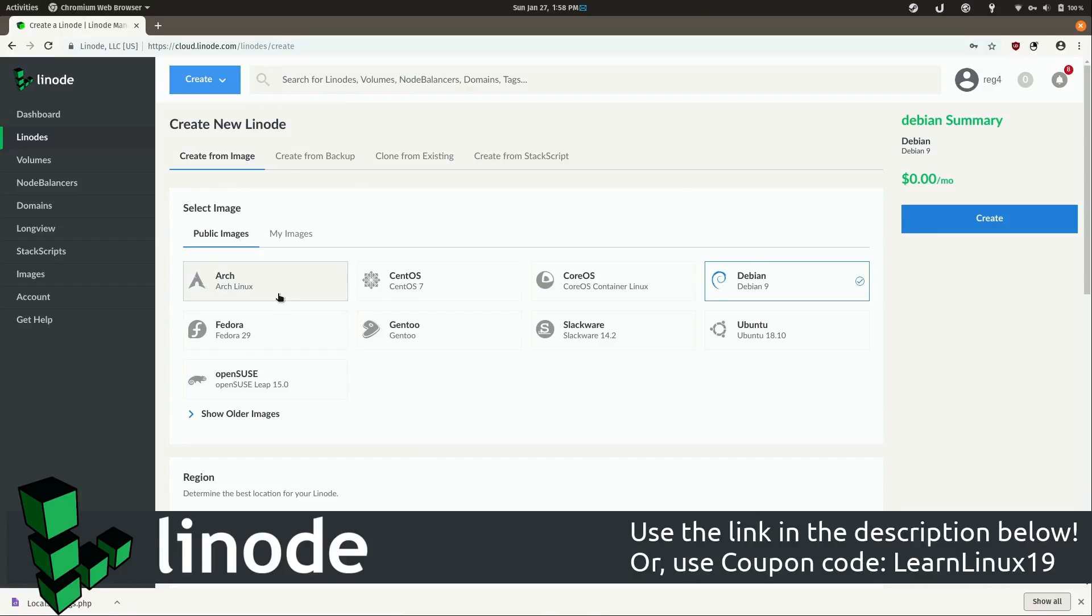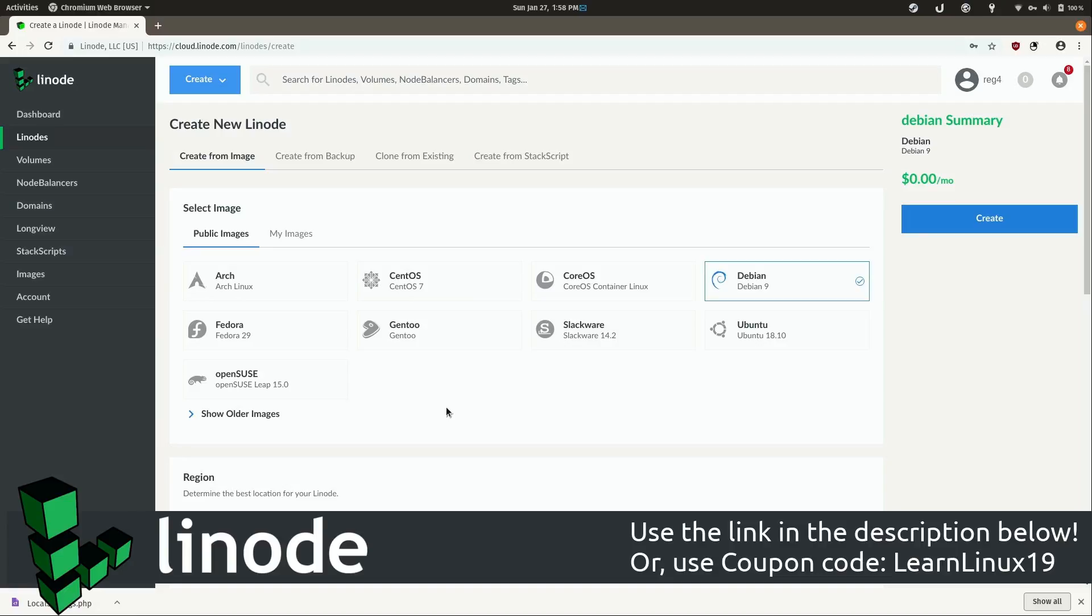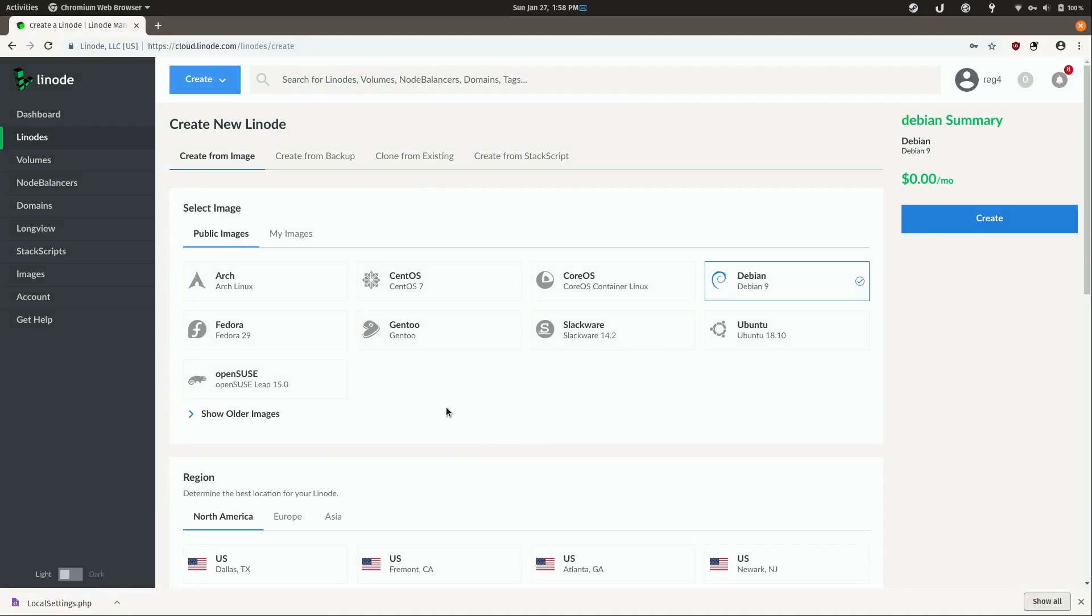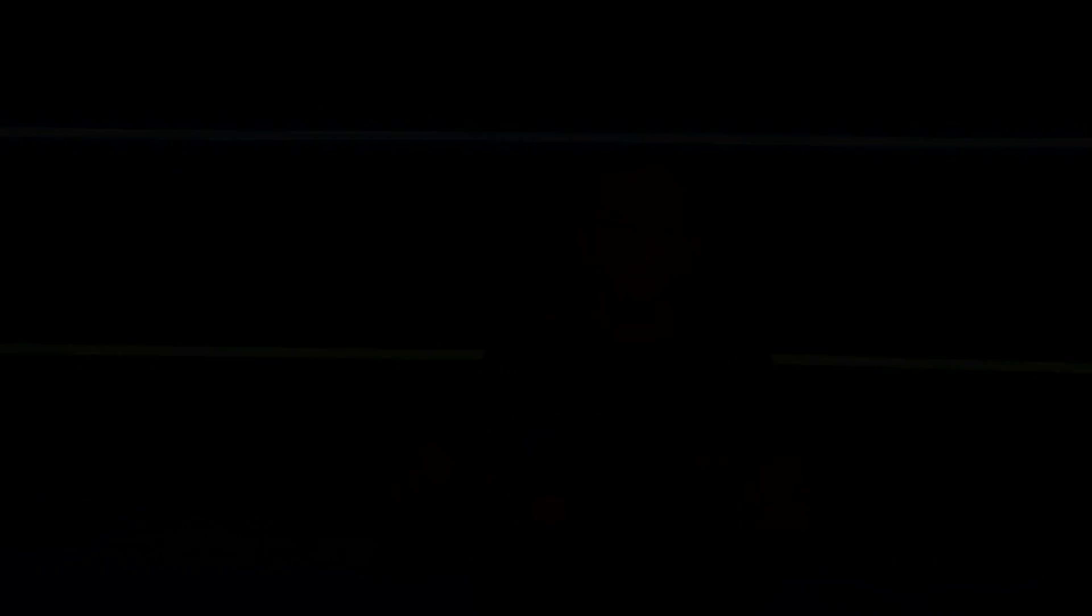How cool is that? And of course, they have all the staples such as CentOS, Debian, Ubuntu, Fedora, and more. And it's very easy to set up a server near you. In fact, Linode currently has nine worldwide data centers with two more set to appear this year in India and Canada.